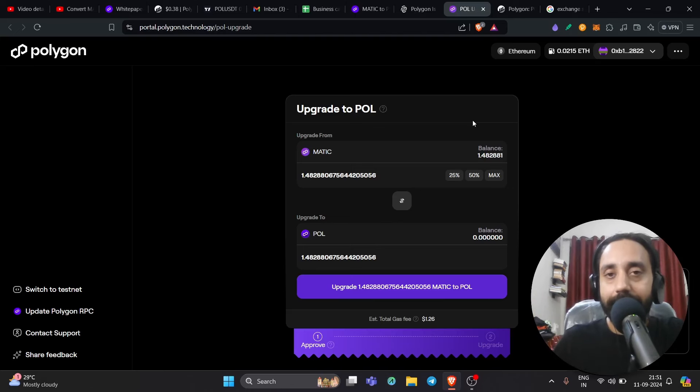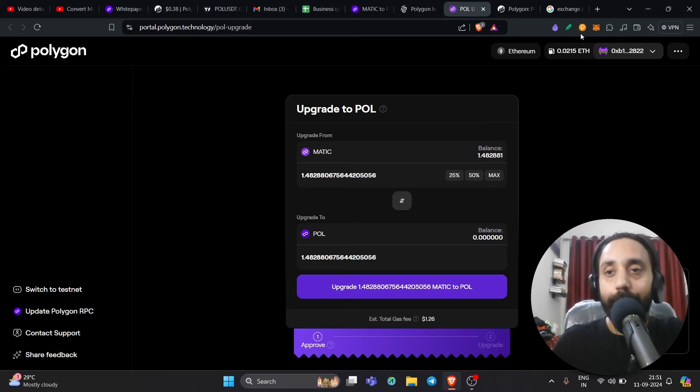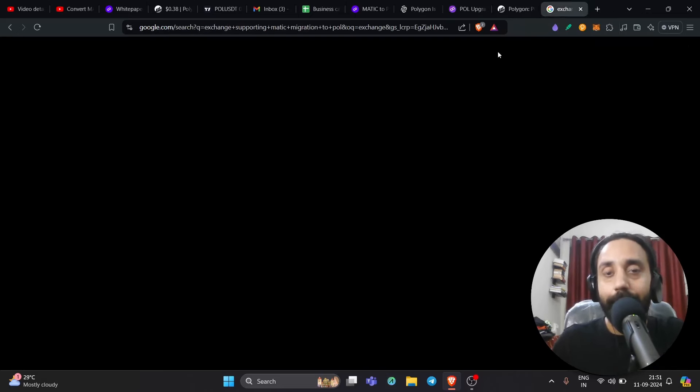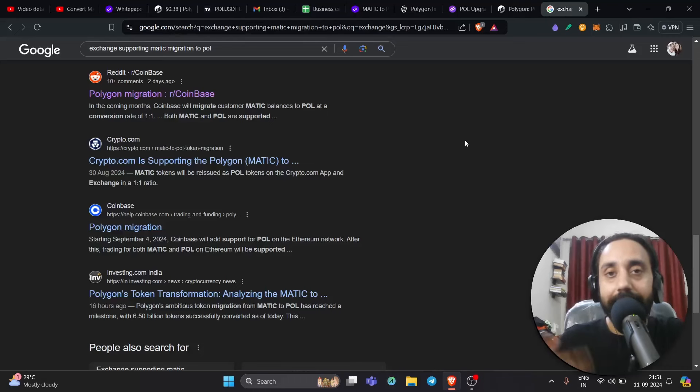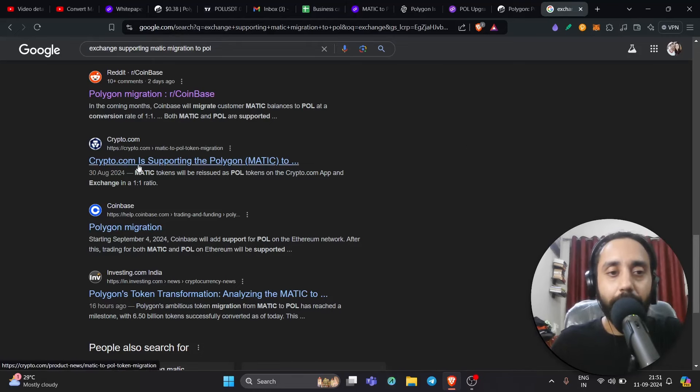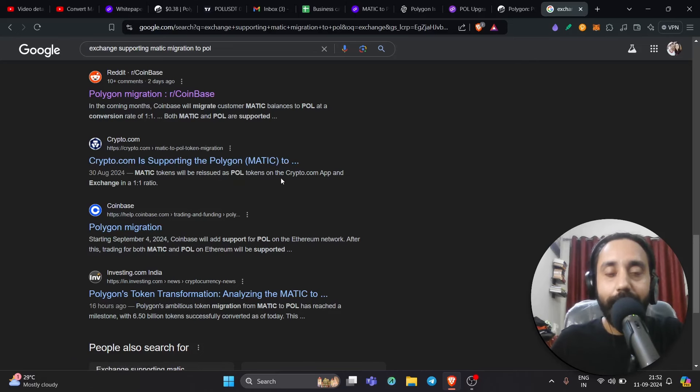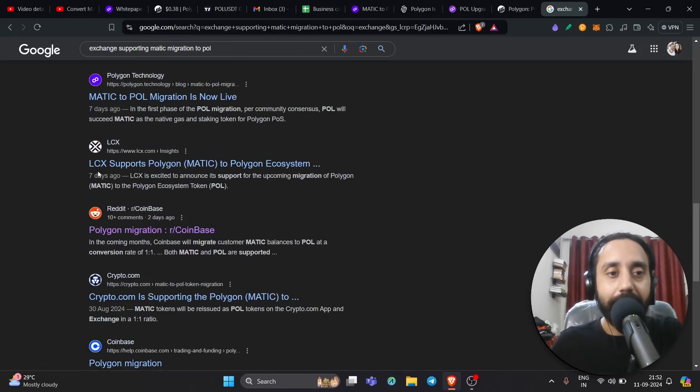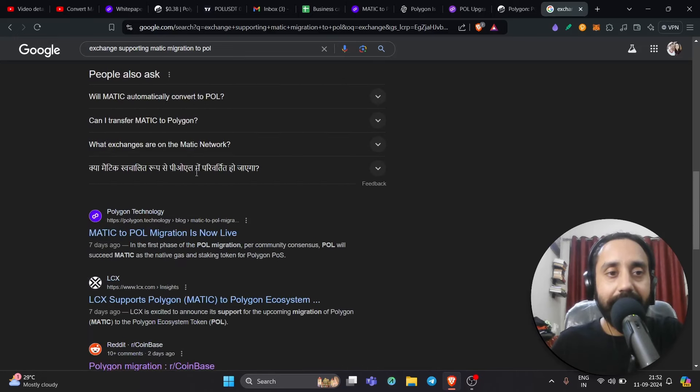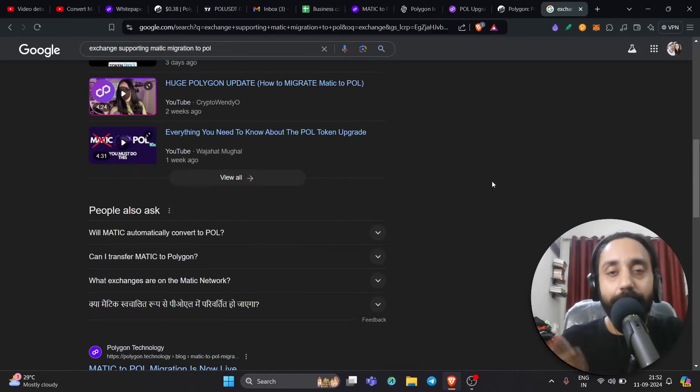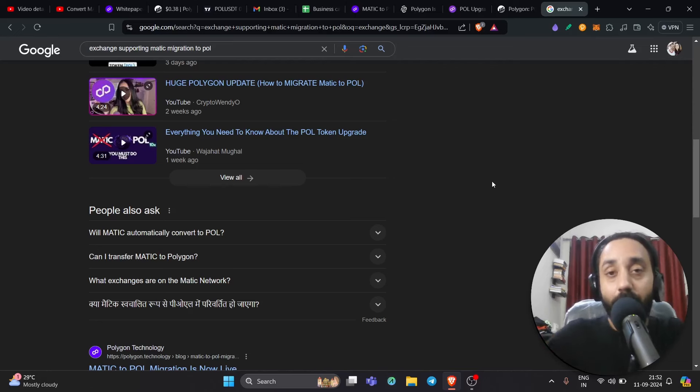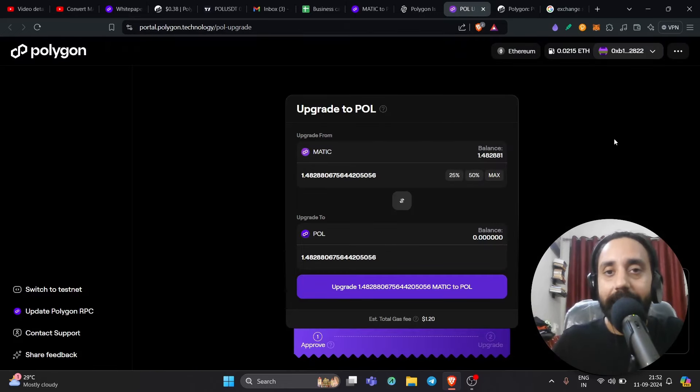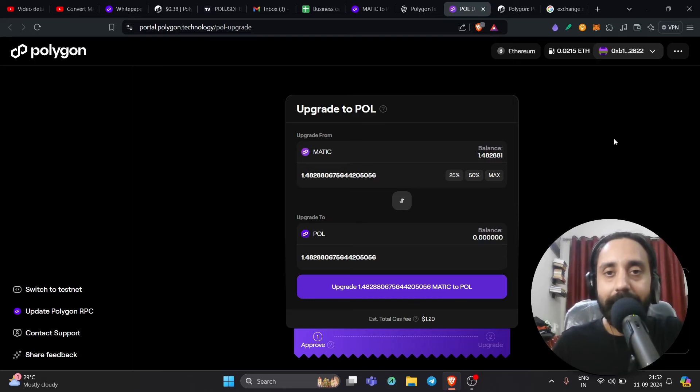Now third is, what if your token are on a centralized exchange? For that, you need to check on Google or with the support team whether the exchange is supporting automatically transfer of the token from Matic to POL or not. Like in this case, Crypto.com is supporting the Polygon Matic to POL conversion, which will be automatic. Similarly, you have Coinbase here and you can see other websites like LCX and as such. So again, you need to check with the exchange whether they are supporting it or not. If not, try to do it manually. Try to transfer your Matic token to the Matic PUS chain. And of course, if you don't do that, you can always use this bridge by transferring your token to the Ethereum network. Of course, that will charge a little bit higher gas fee.